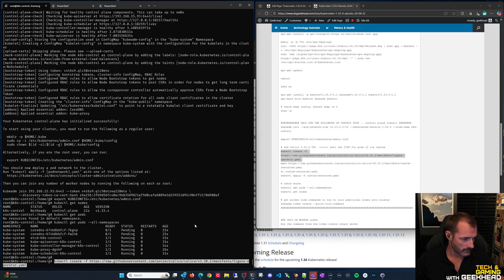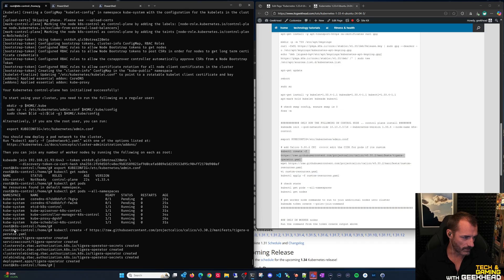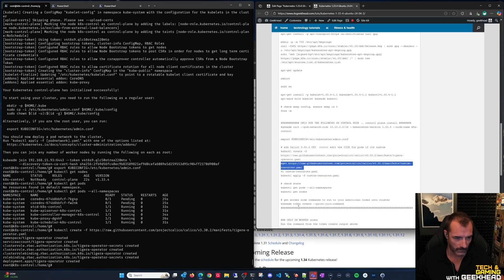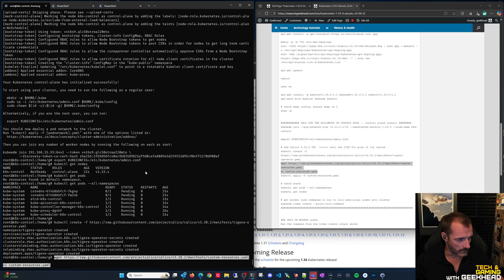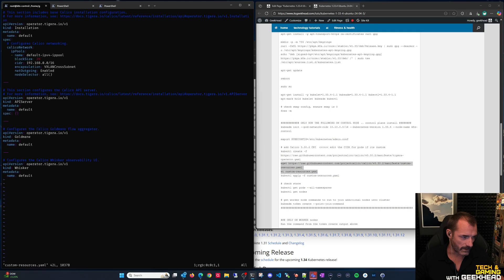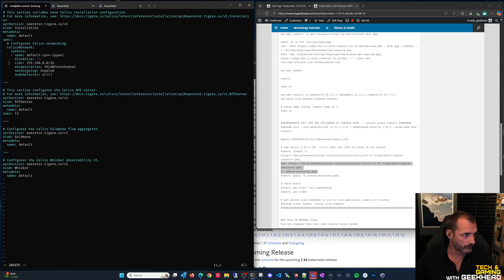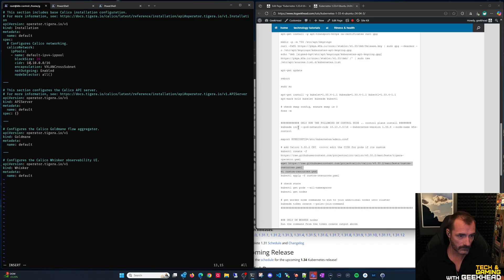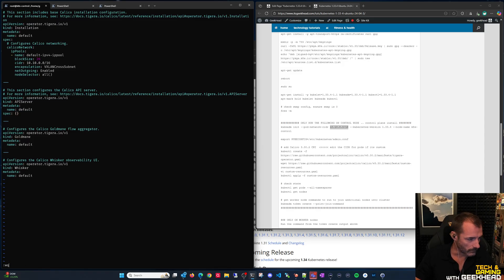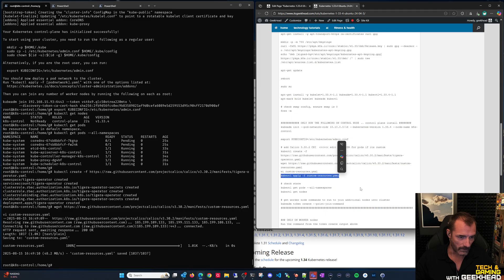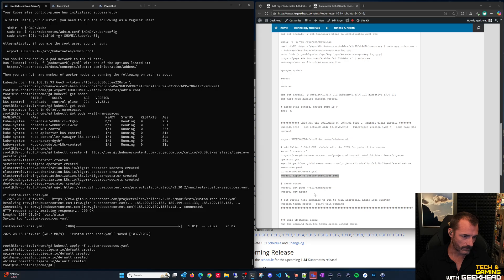Apply the Calico operator deployment directly from their site using kubectl create -f. In a corporate environment, download the YAML first to verify the content. Also download the Calico custom-resources.yaml and edit it - this is where the pod CIDR subnet is defined. Make sure the CIDR here matches what you used in kubeadm init (10.10.0.0/16). Apply the custom resources YAML.